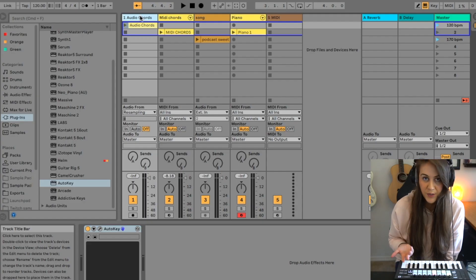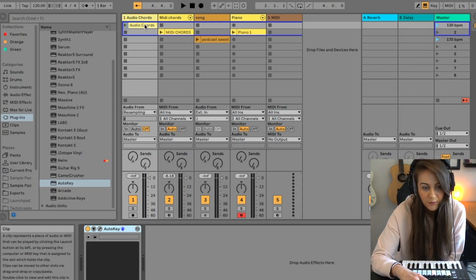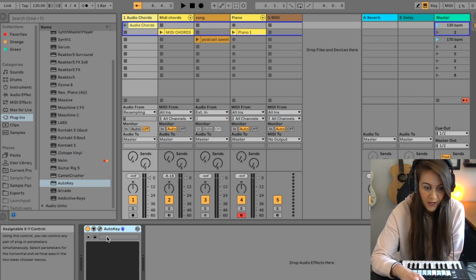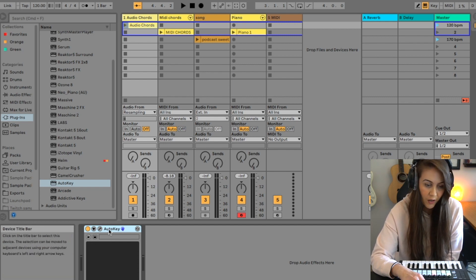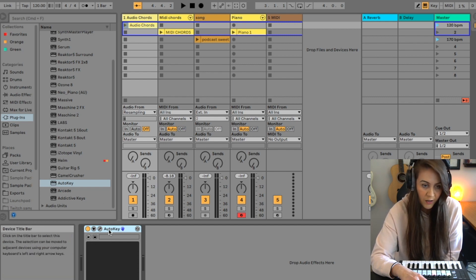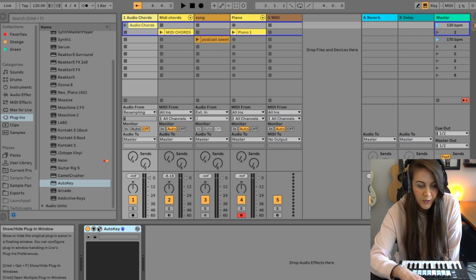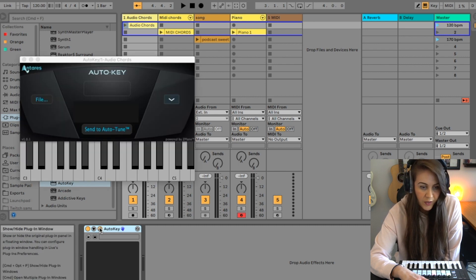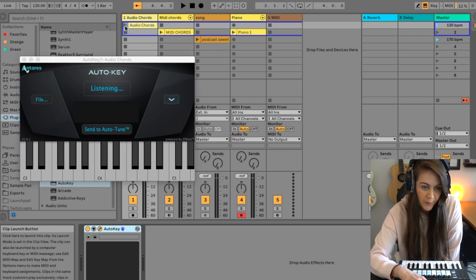So first we're going to test this with an audio sample. We have a chord progression here and I went ahead and just put AutoKey on this track. So what I'm going to do is play the sample and then watch AutoKey work its magic.